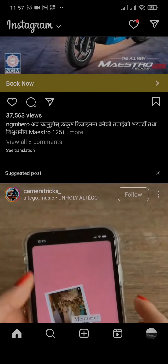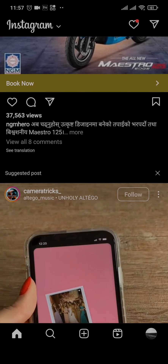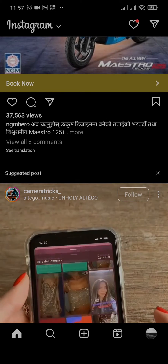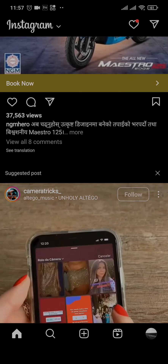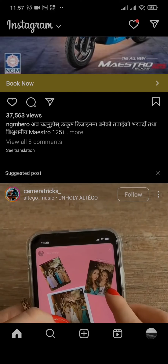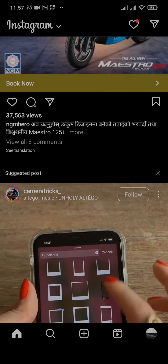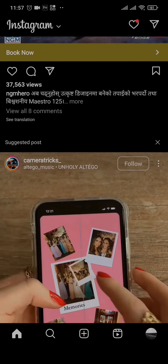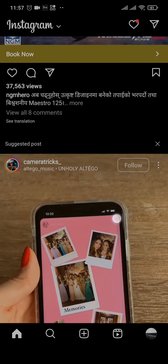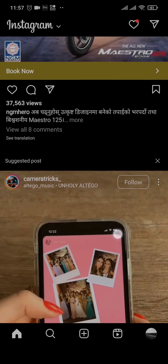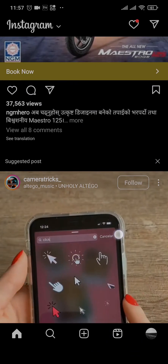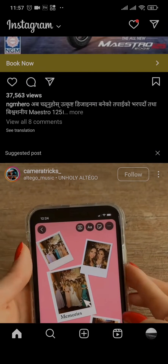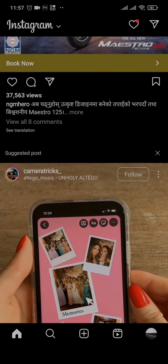Hello everyone, in today's video I'm going to show you how to remove suggested posts on Instagram. As you can see, I have a suggested post right here on my feed on Instagram — you can see this kind of post.